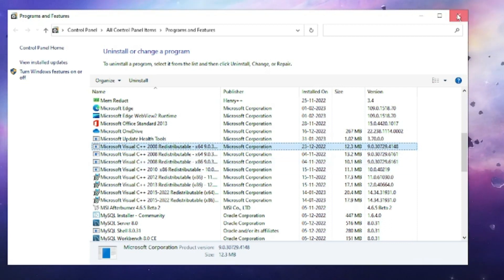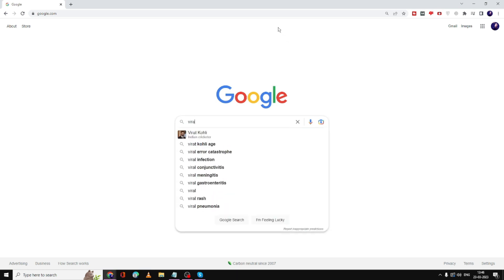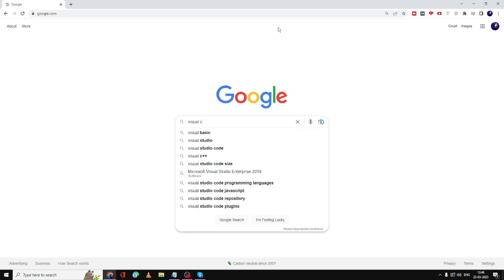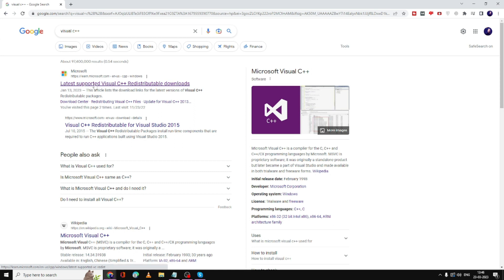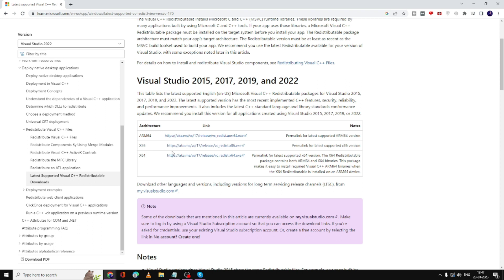If Visual C++ is not installed, close the window, open any browser, and in the search box type 'Visual C++ redistributable'. The first result will be the official Microsoft website — click on it. Download the Visual C++ package: if you're using a 32-bit operating system, choose the x86 link; if you're using 64-bit, choose the third option. Download it, install it, then restart your computer. The problem should be fixed after that.